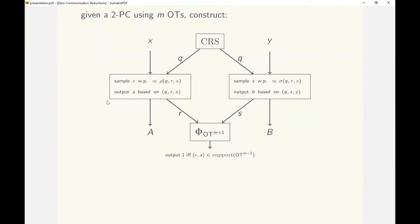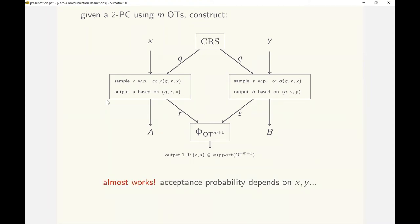The predicate accepts when all m copies of OTs chosen by Alice and Bob are valid. When the predicate accepts, i.e., the sampled OT correlations are valid, correctness follows from the correctness of the two-party secure computation protocol. It also inherits its security from the protocol whenever the predicate accepts. The reduction almost works, but with the caveat that the acceptance probability varies across inputs.